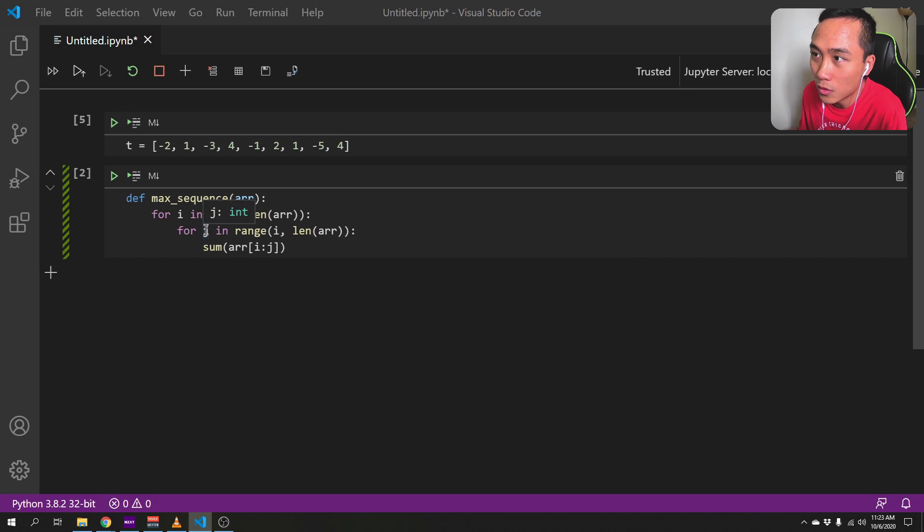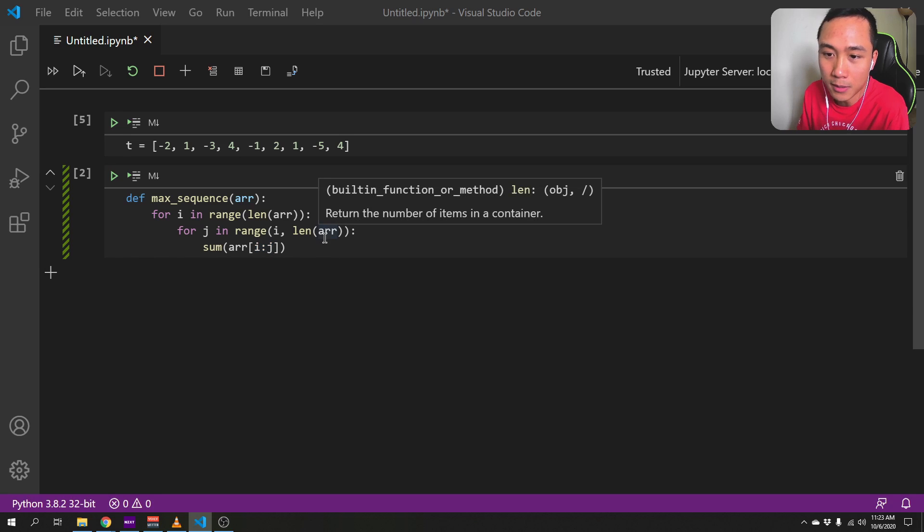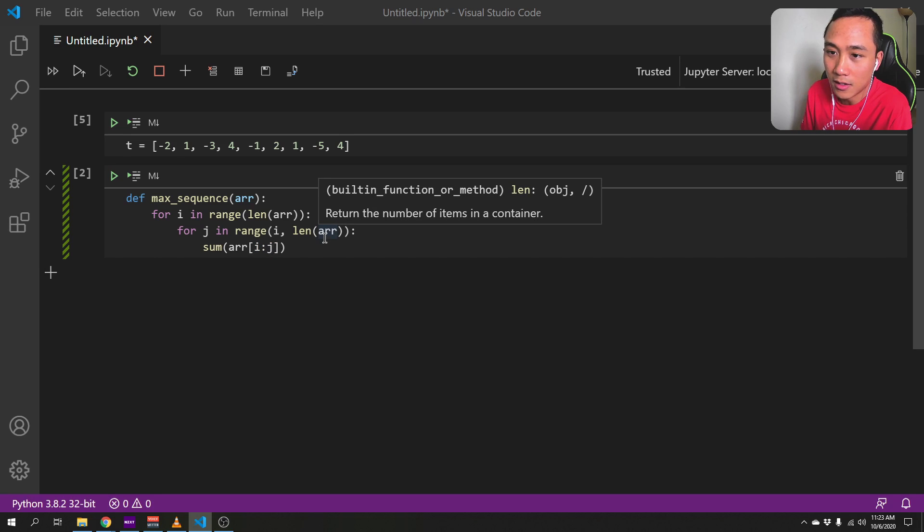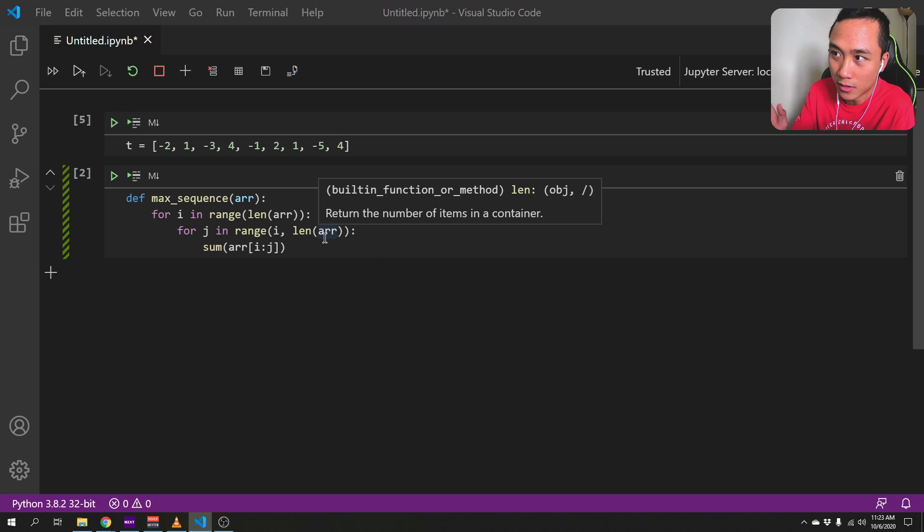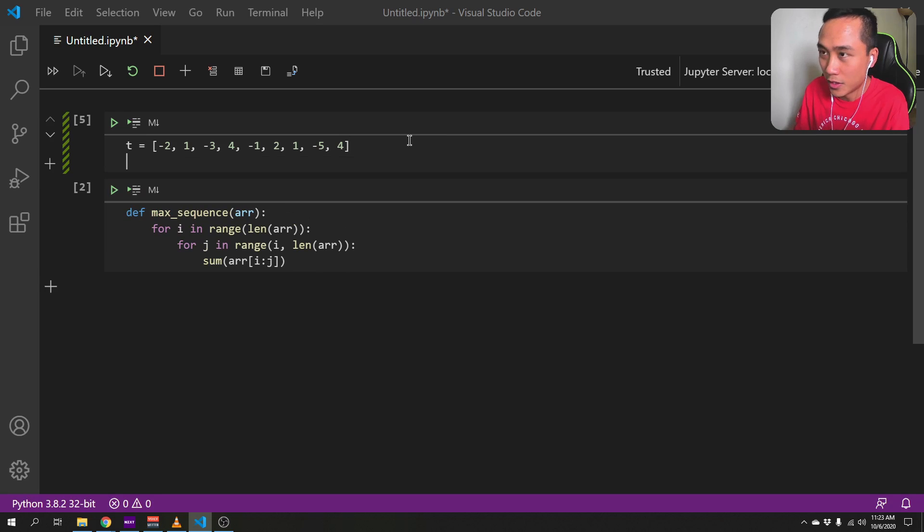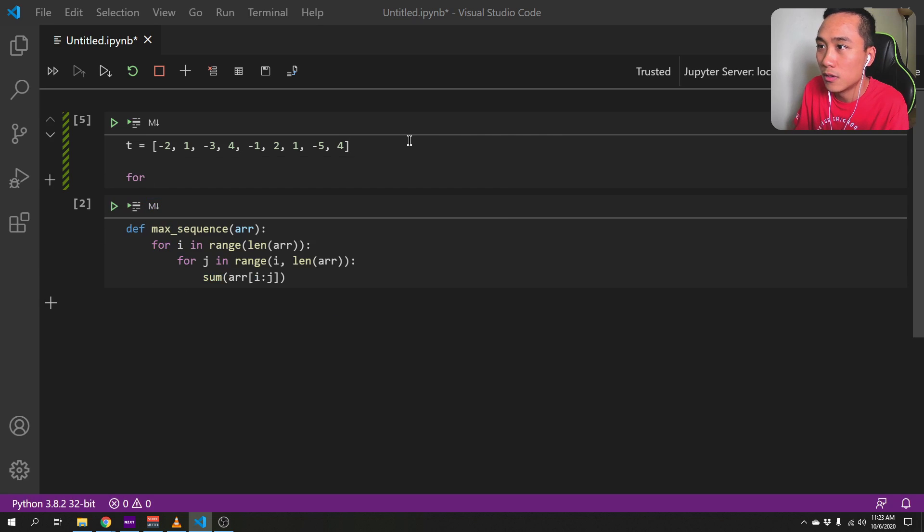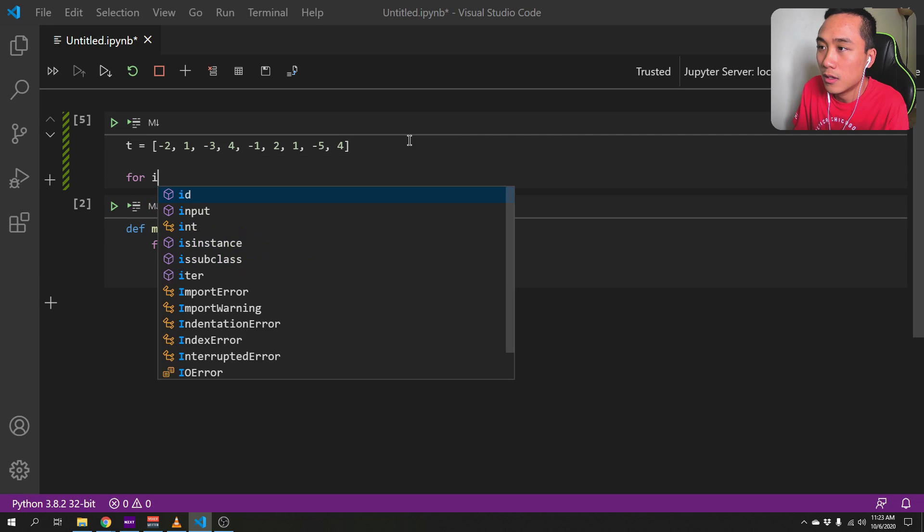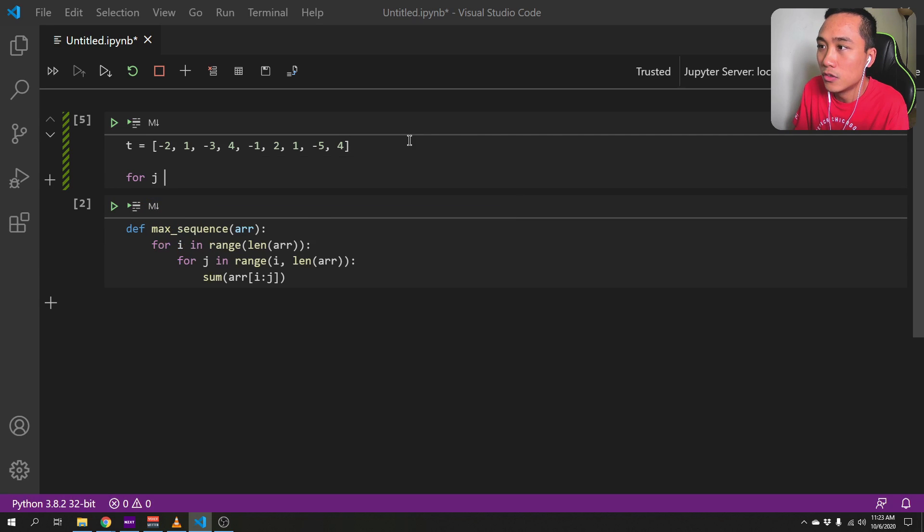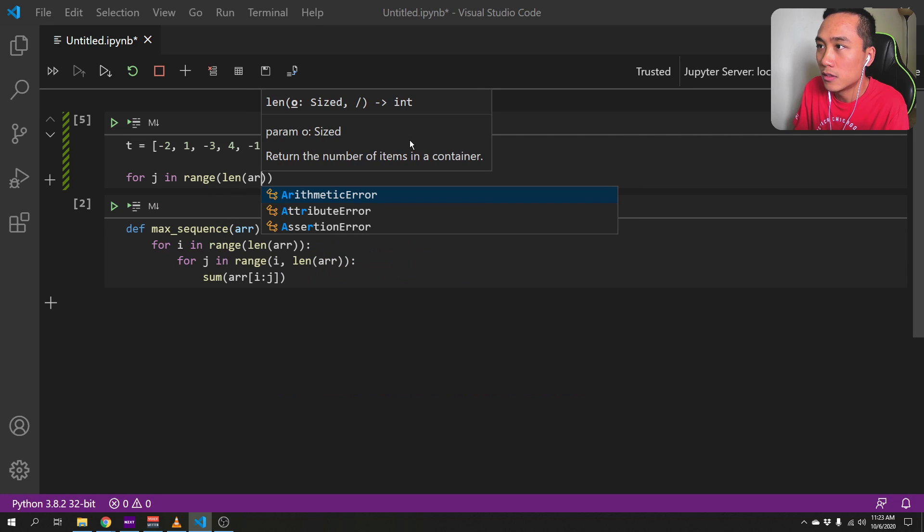And then sum of 0 to 8, it will only sum the - like it would not include the 8th position. We can do a test here, right? For j in range of length array.